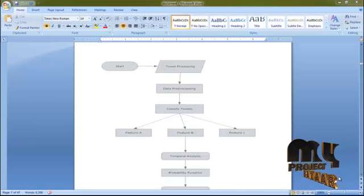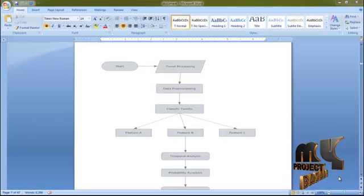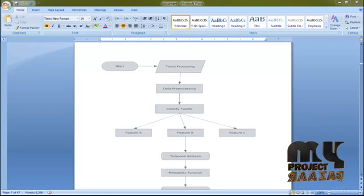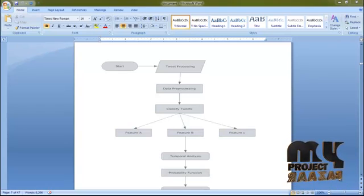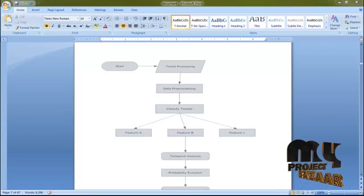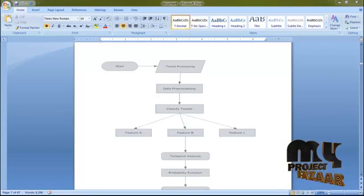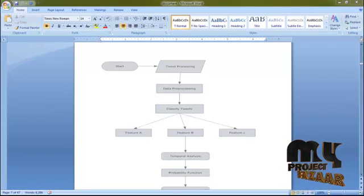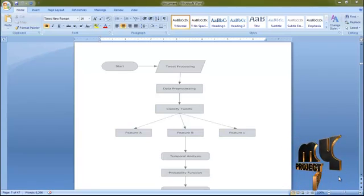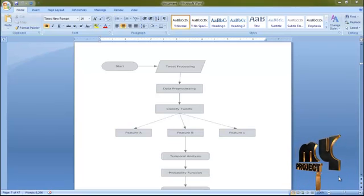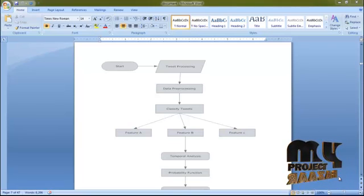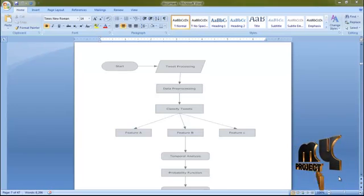Now we are going to see the flow of the process. First, we start with tweet preprocessing, which means posting some messages in the Twitter world. After that, we do data preprocessing, where we classify the posted message between three features.